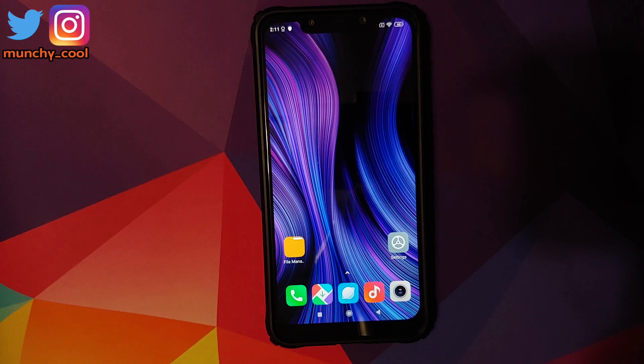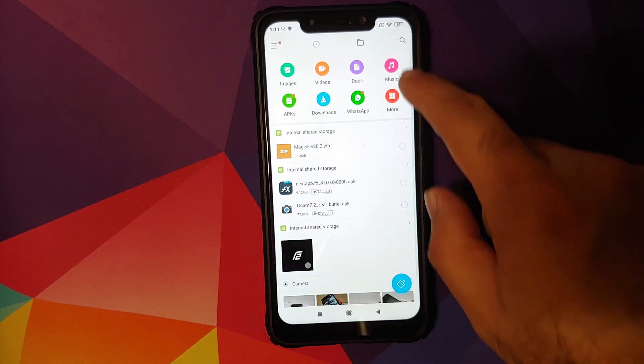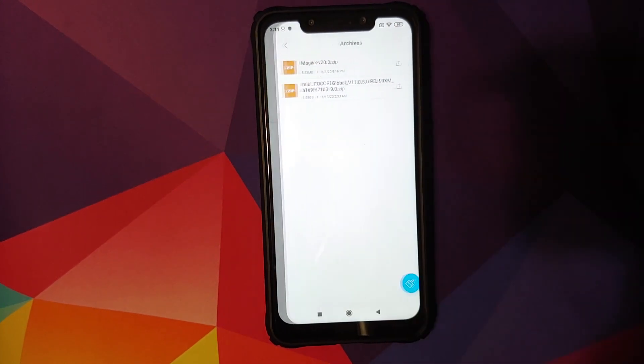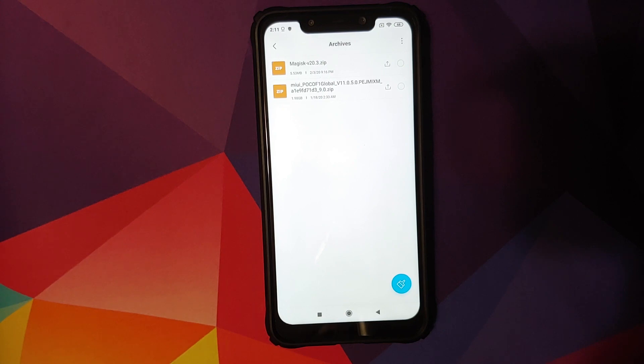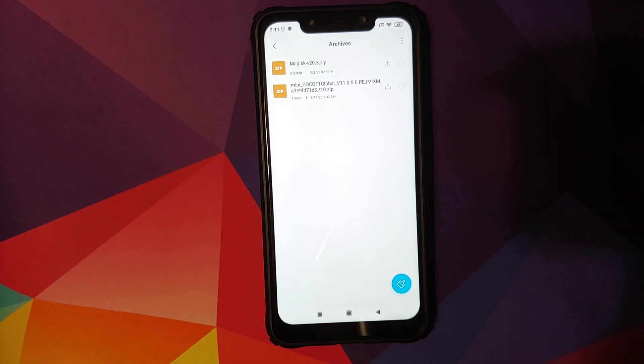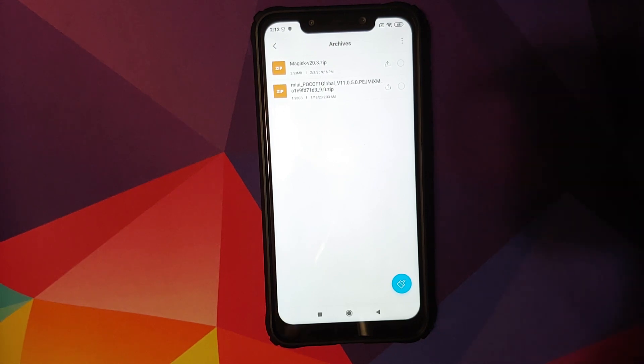What are the files which we need? All the files which we need are linked in the description of the video. And these are the two files which you need. You need the MIUI 11.0.5.0 Android 9.0 Pie full ROM zip file.